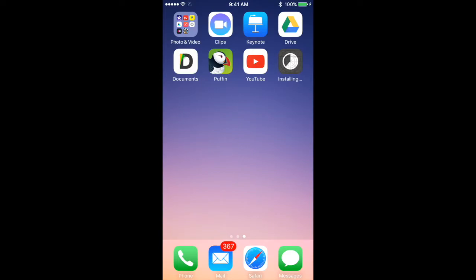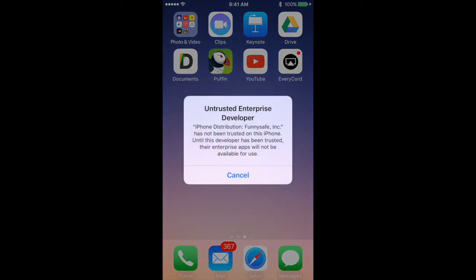Here's the app, it's called EveryCord, so I'm just going to click it and open it. As you can see, this untrusted enterprise developer error message comes up right when you try to open the application right off the bat from downloading.